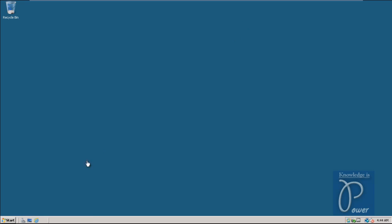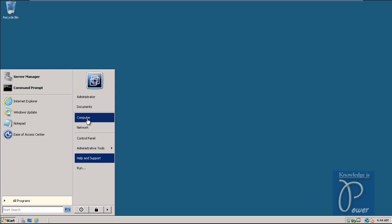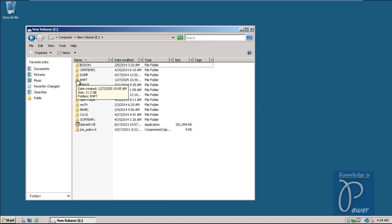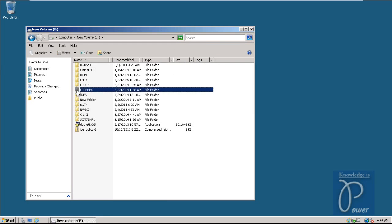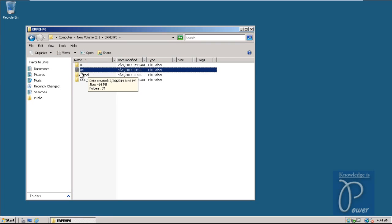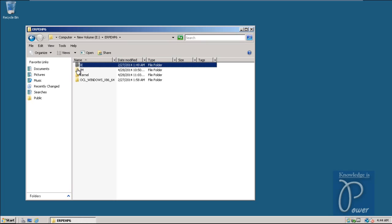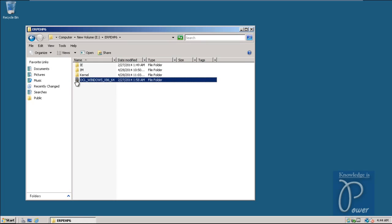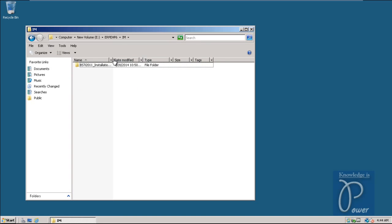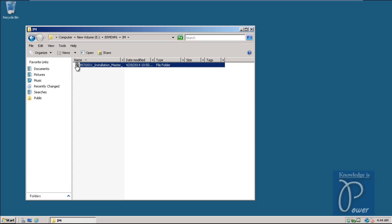For installation of ECC 6.0 EHP6 IDES you need to have the related installation files. I have stored all installation files in the E drive under ERP EHP6. There is a folder called IM - Installation Master - and also installation exports, kernel, and Oracle client. The Installation Master is required to start. Double-click on that folder.